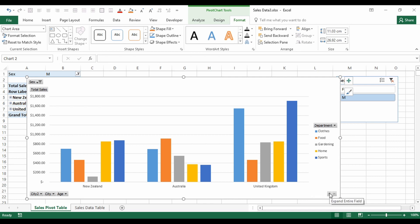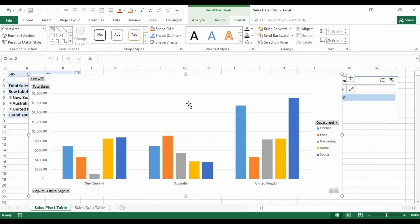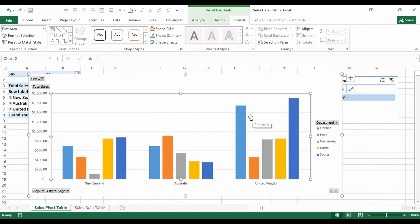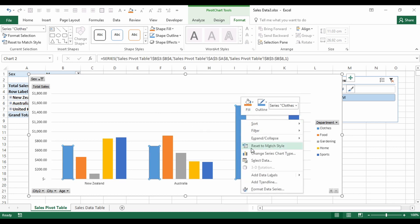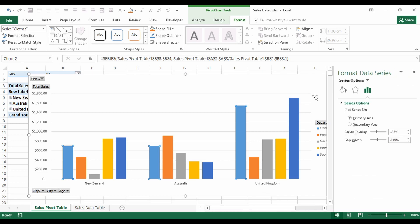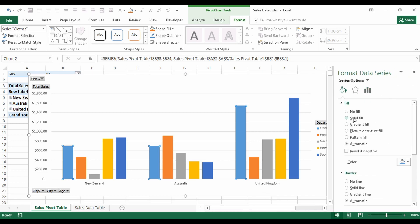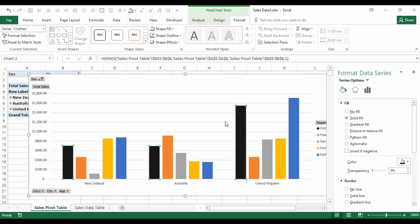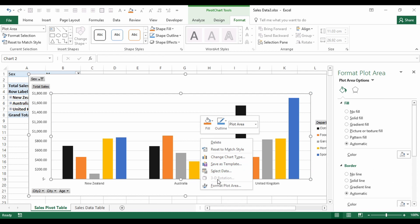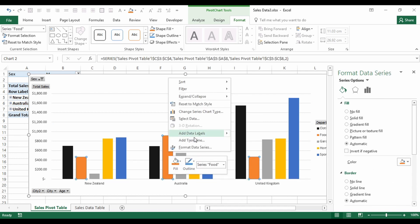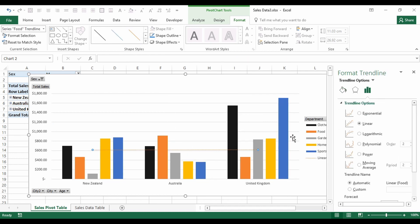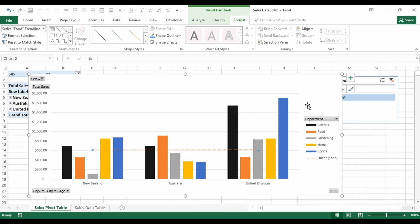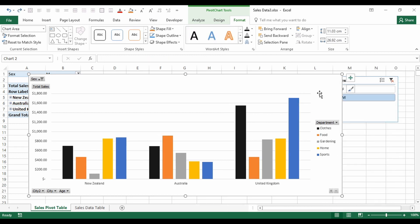You don't need separate pivot charts for different views — you can simply change the chart dynamically as you go. A pivot chart is just like a regular chart: you can format it however you like, change colors, and add trend lines — basically anything you can do with a regular graph you can do with a pivot chart.